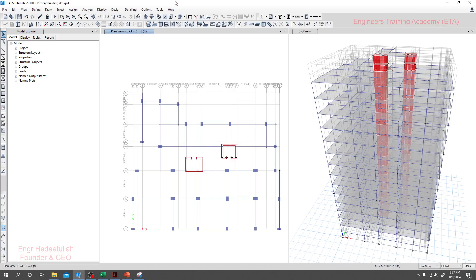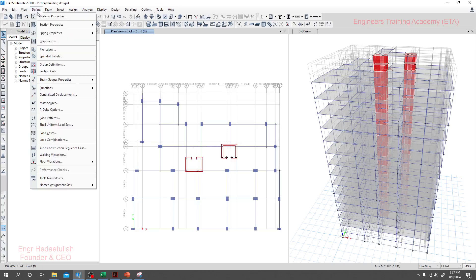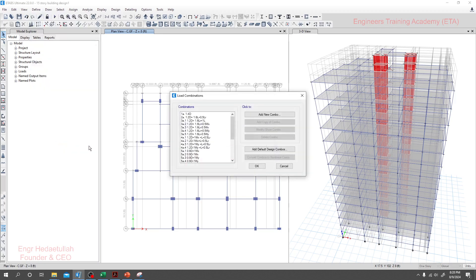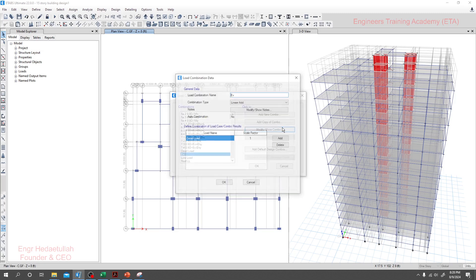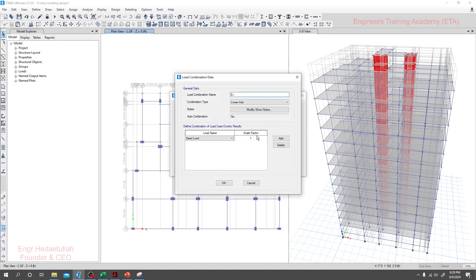Dear viewers, before starting our analysis we have to define vertical load on our structure. To define vertical load, we'll go to the load combination. We have defined a value previously here, Ev. We'll go ahead and modify it, and here we'll use that scale factor. Now, how will we get that scale factor?